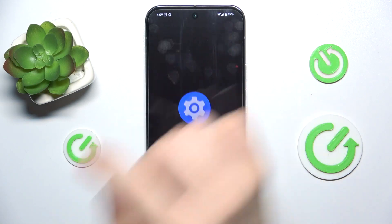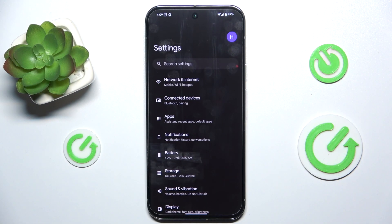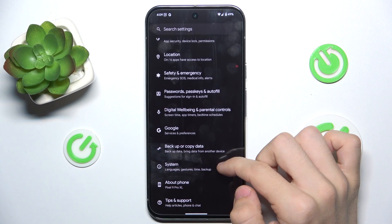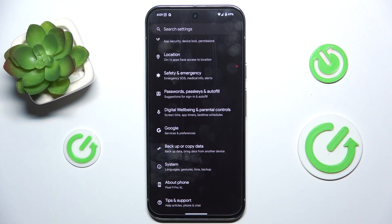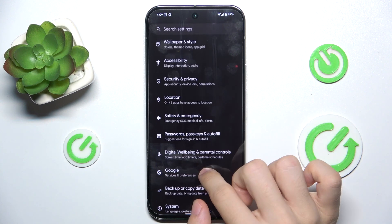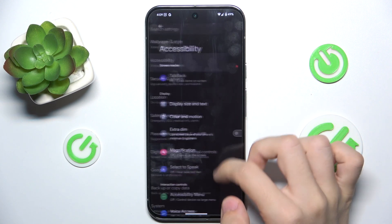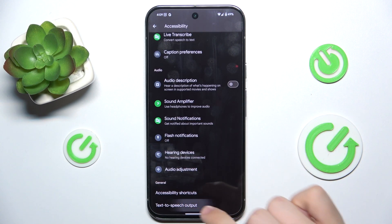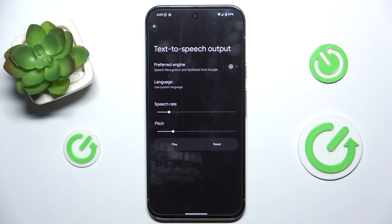Go to Settings, then in Settings go to Accessibility, and scroll down to Text-to-Speech output.